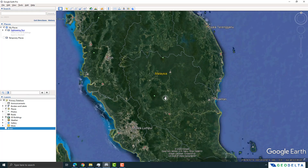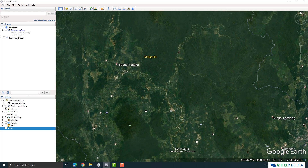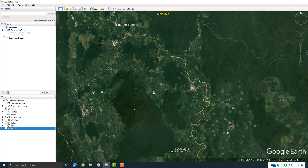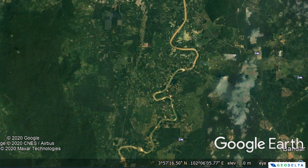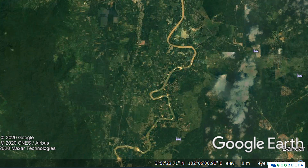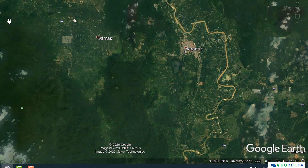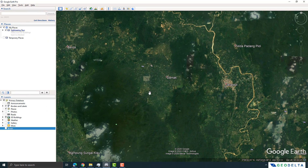I'm going to zoom into that area of interest. Before you do anything, draw your attention to the lower right corner of your screen. You can see that under the elevation value, the value actually does not change — it's just a fixed value at zero meters.